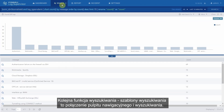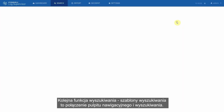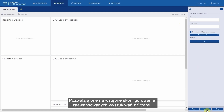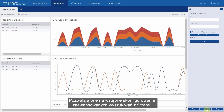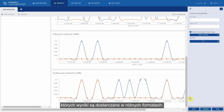Another search function, the search templates, are a mixture between dashboard and search. They allow you to pre-configure advanced searches with filters whose results are brought in different formats.